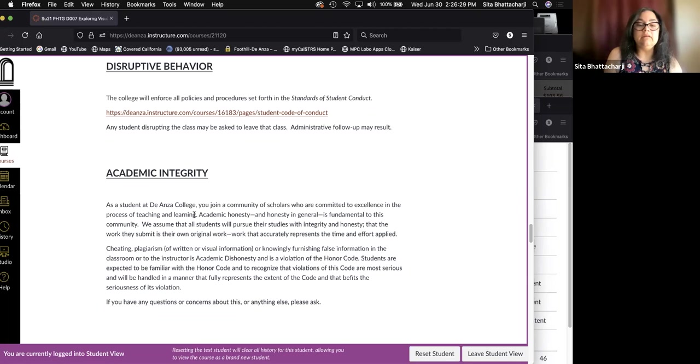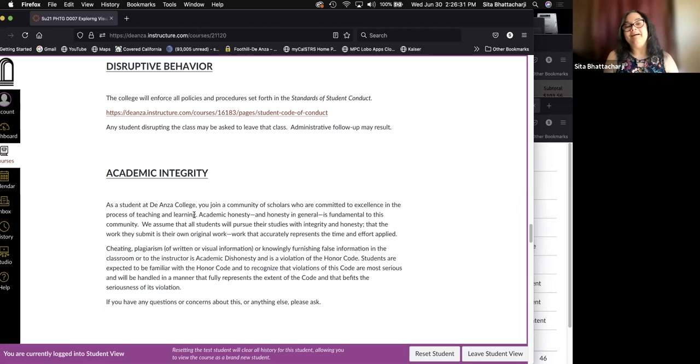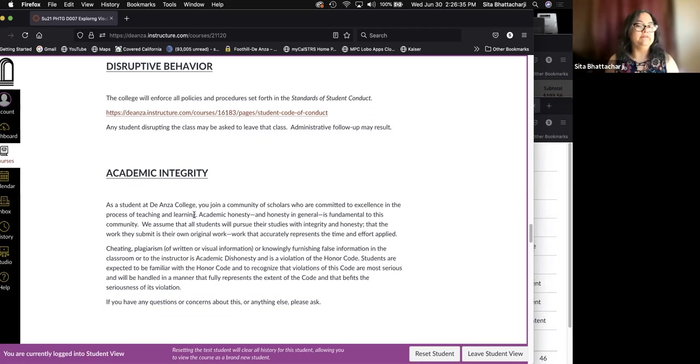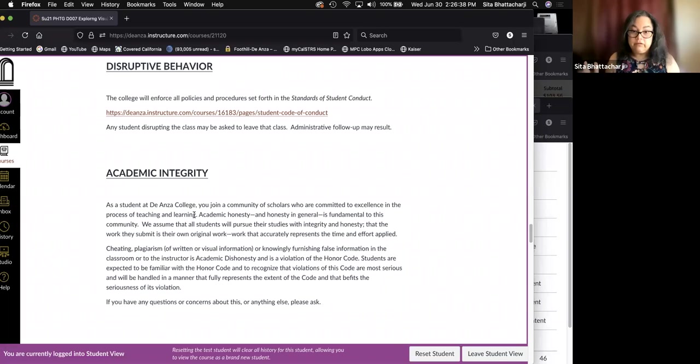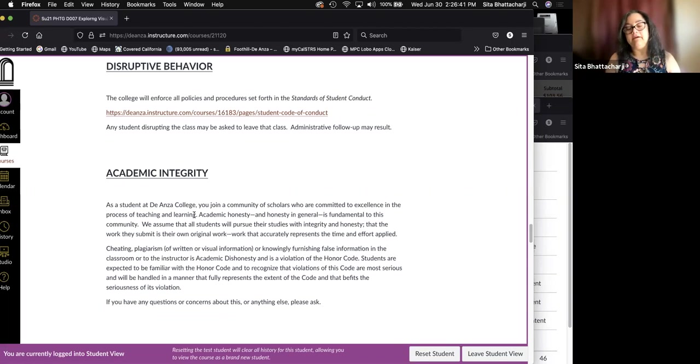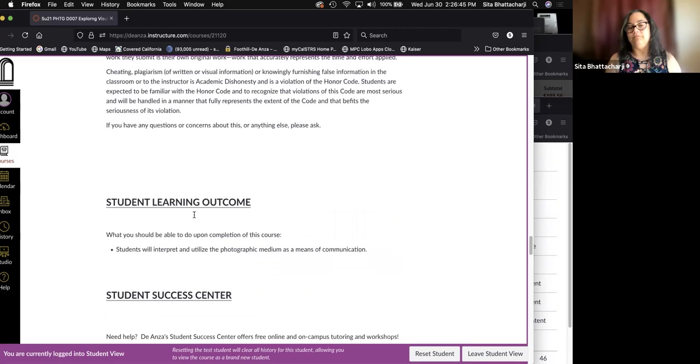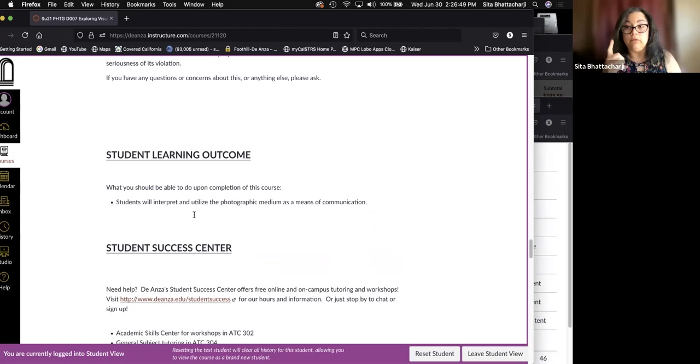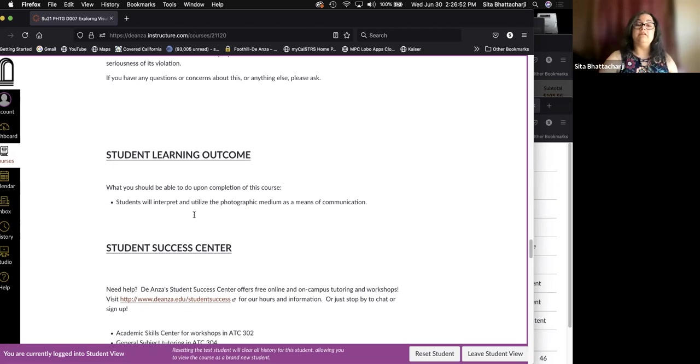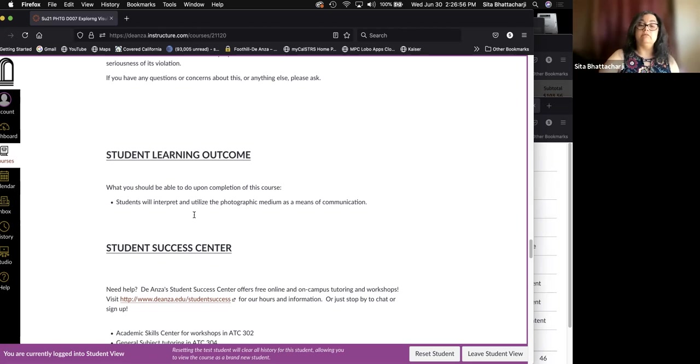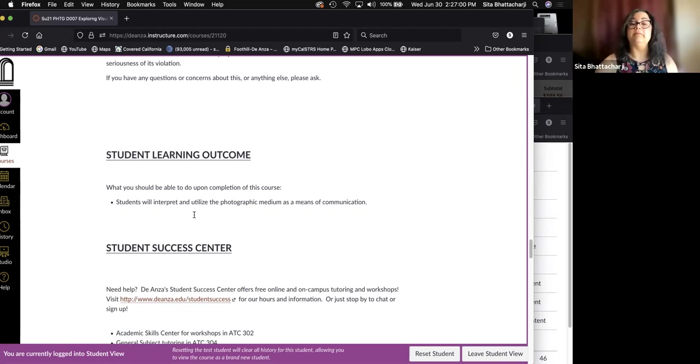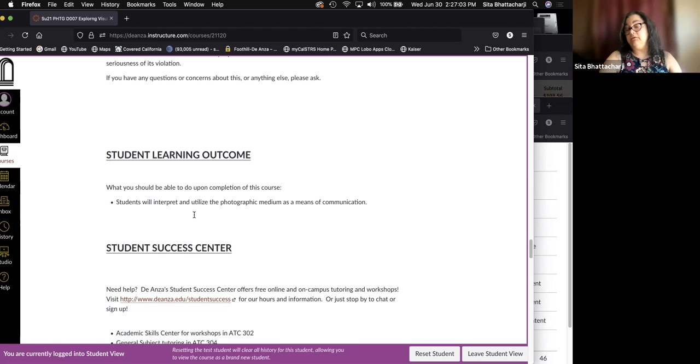Why else take this class? Especially a class where you're producing creative works, they should be your own. But at any rate, just do your best and do your own work. Learning outcome. There is only one for this class. Upon completion of this course, students should be able to interpret and utilize the photographic medium as a means of communication.